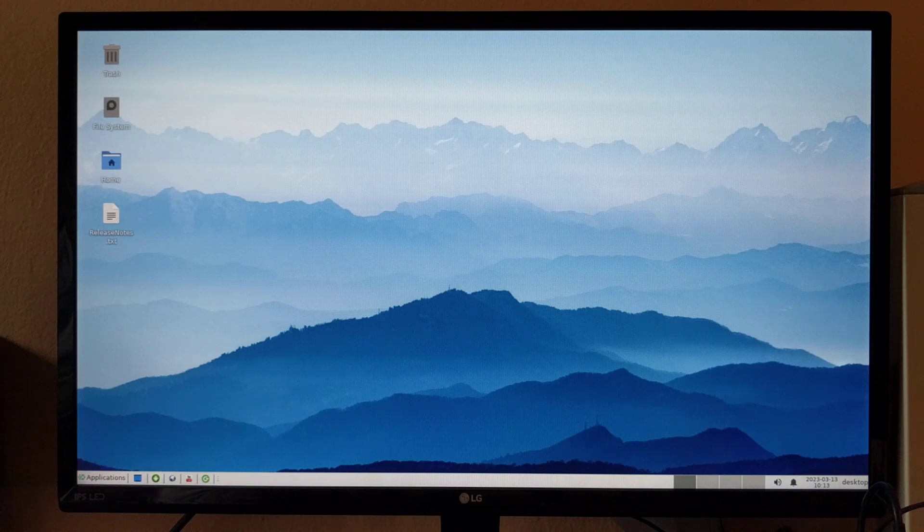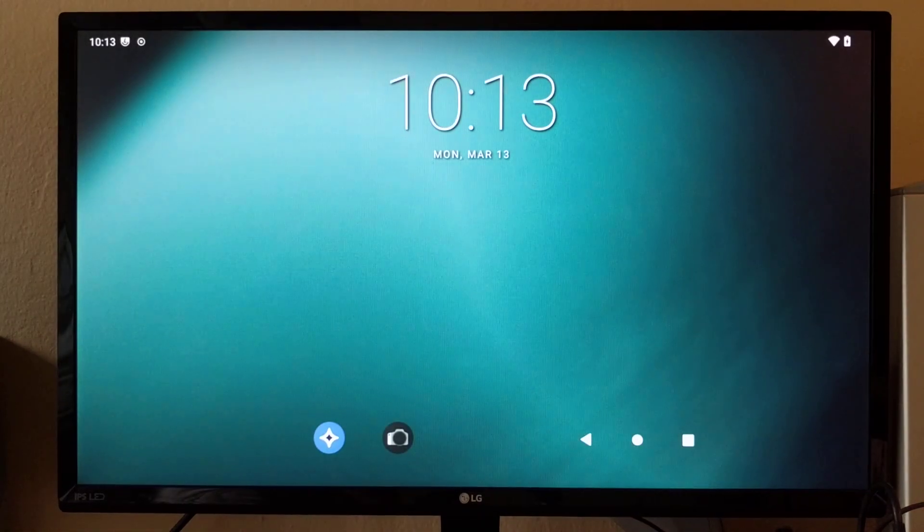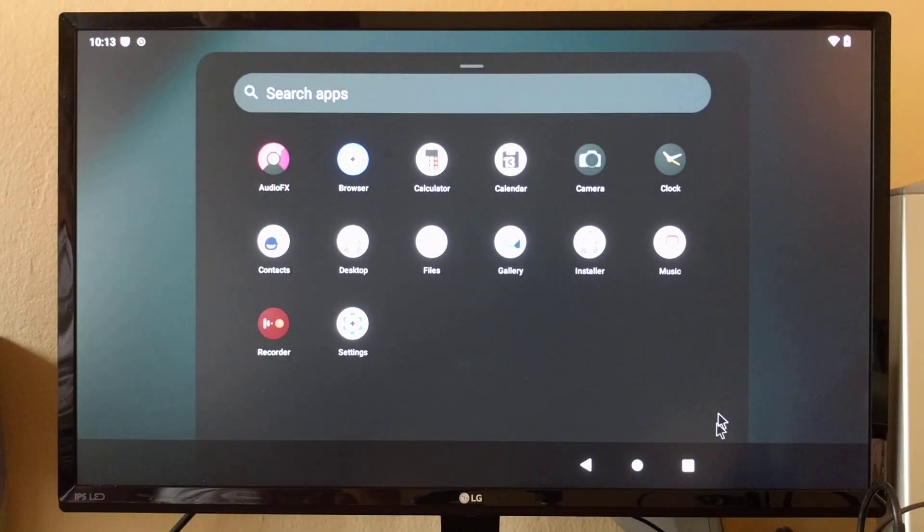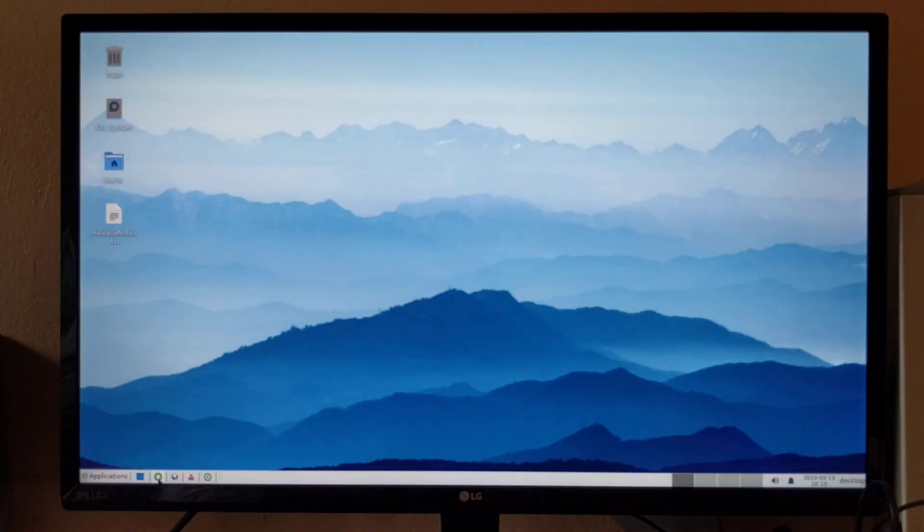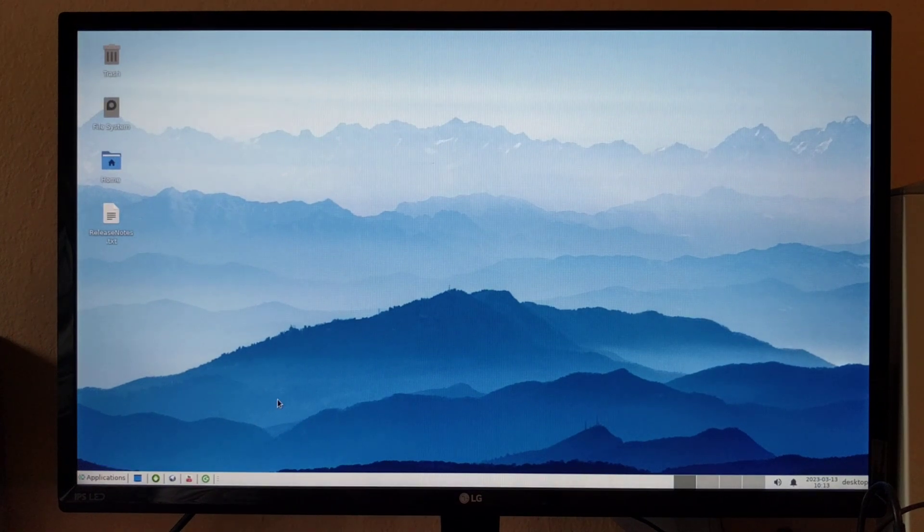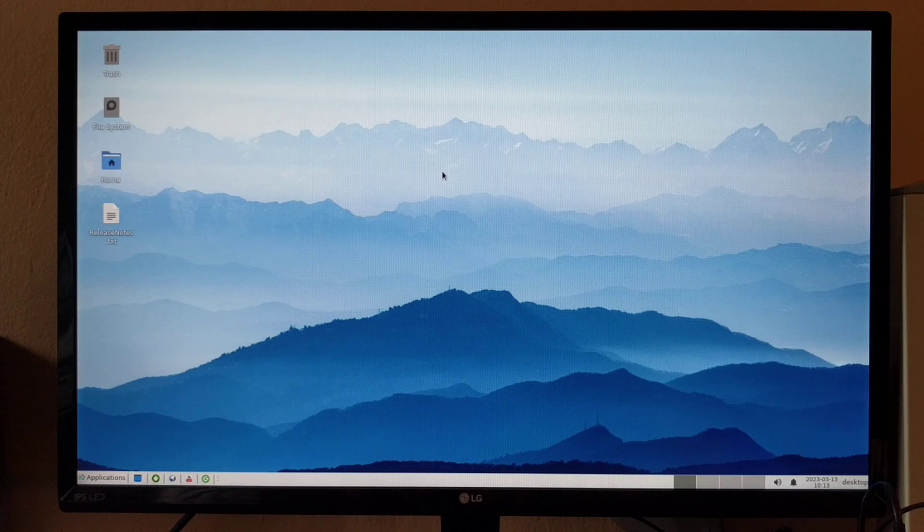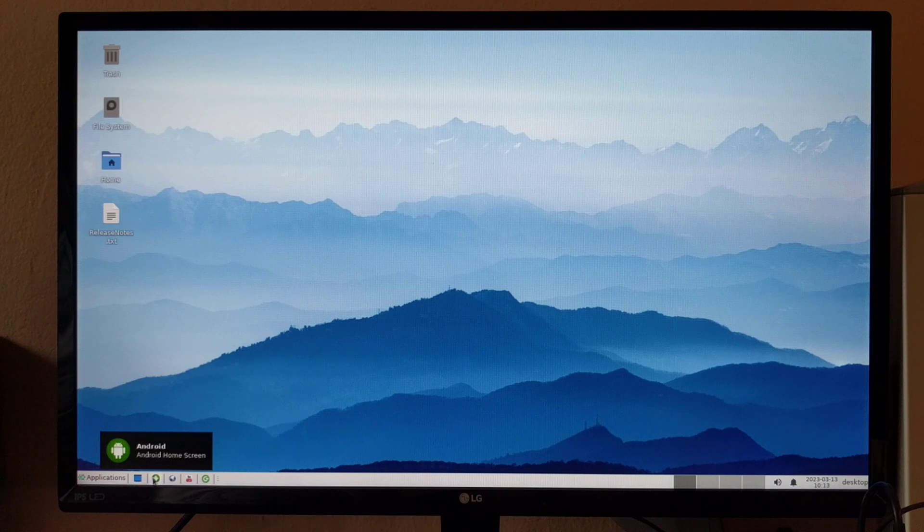Like I said, we are running on top of Android, so you can switch to Android and run all the Android applications, or you can switch back to Debian. Also, on tablets and phones, you can swipe on the navigation bar to switch between Debian and Android, but since we are an SBC, you have to use this button on the XFCE panel.